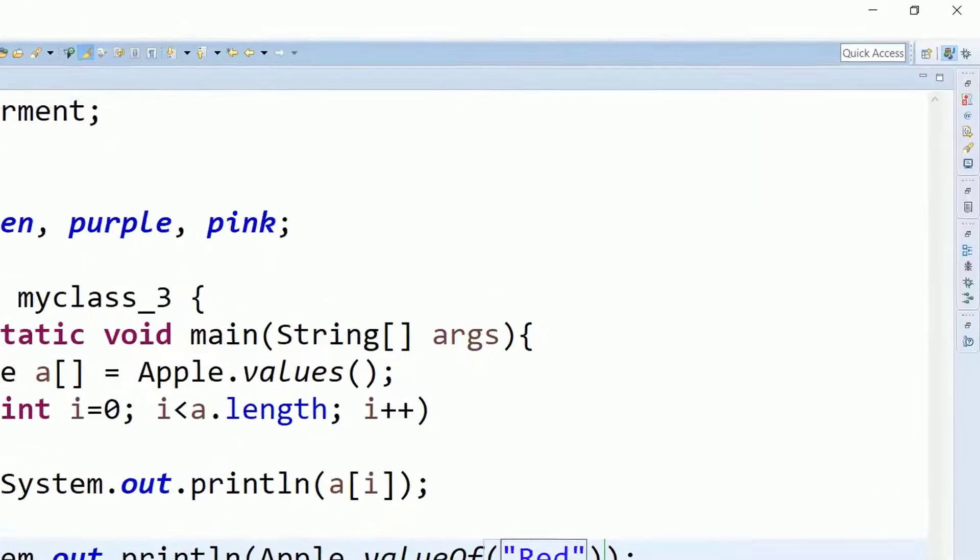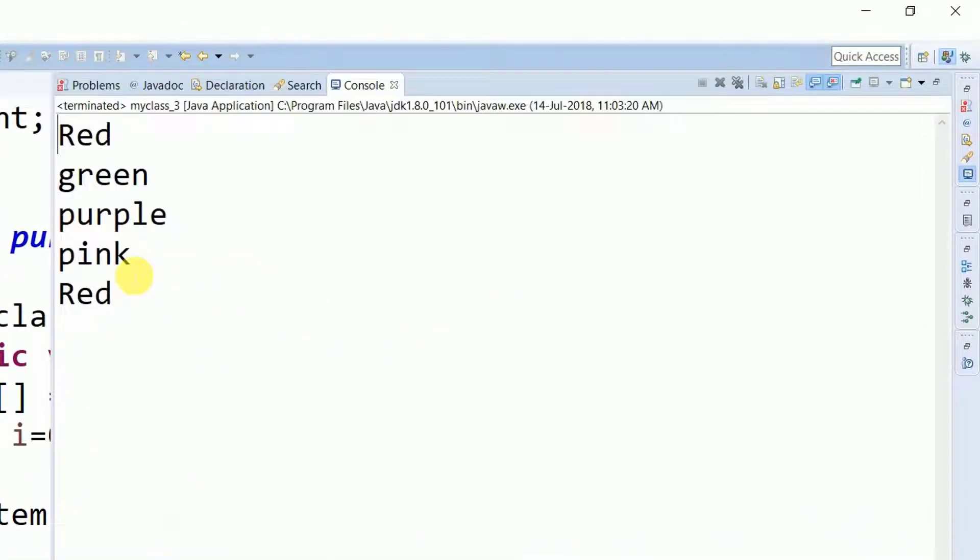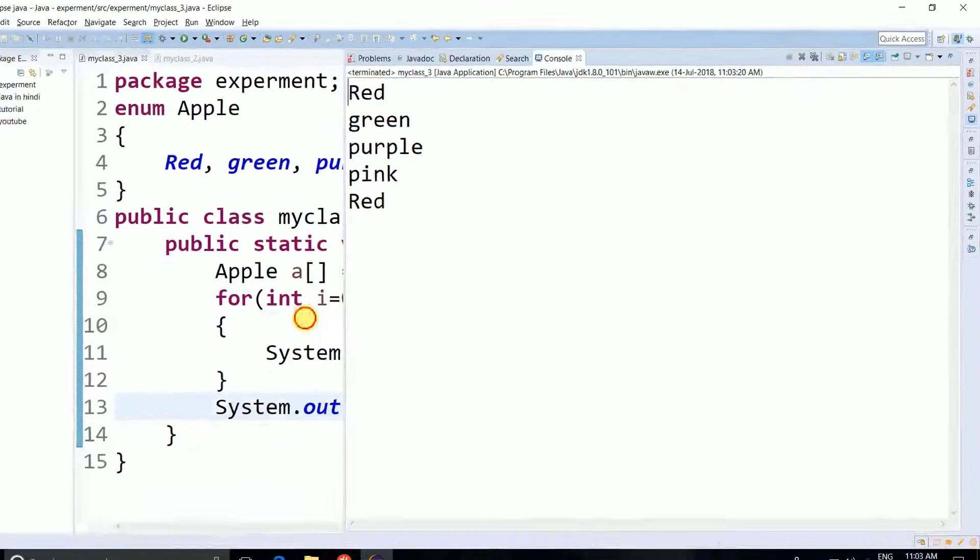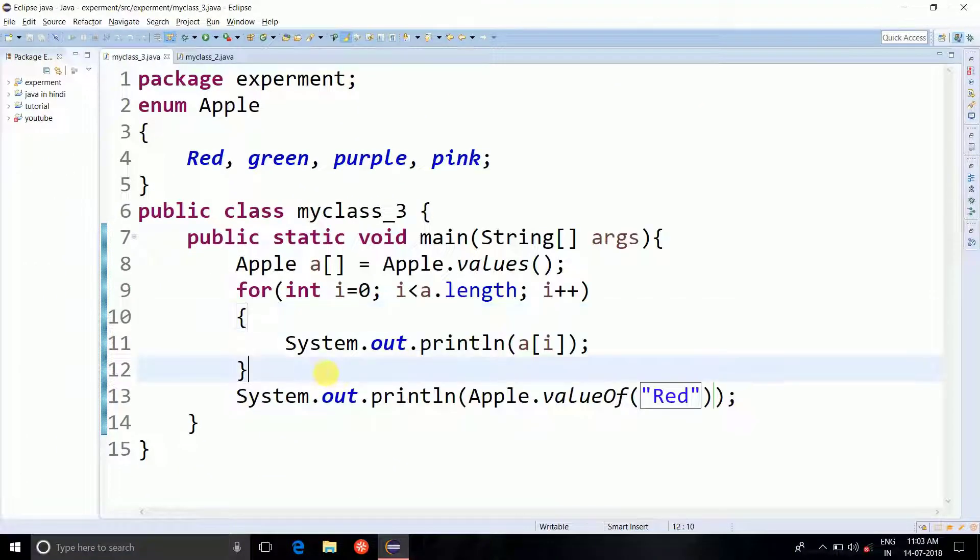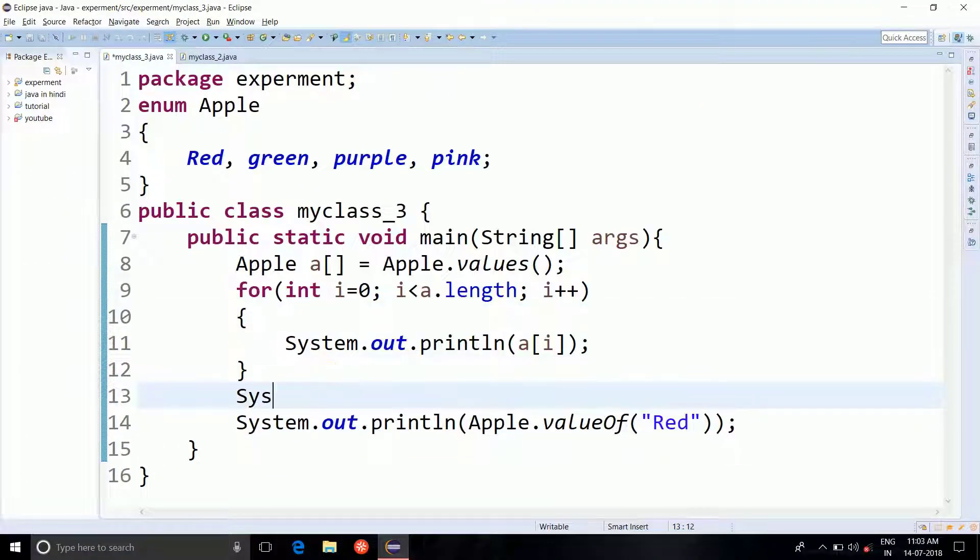So let's run it. It's a bit of confusing isn't it.